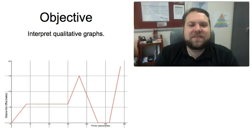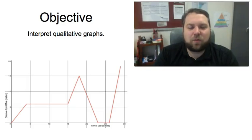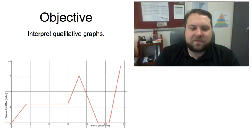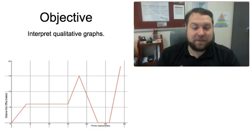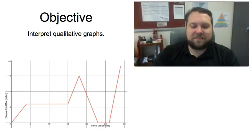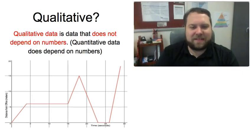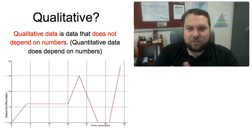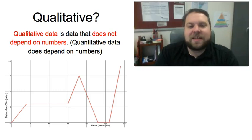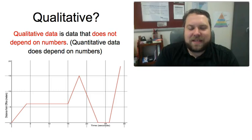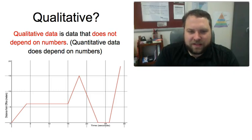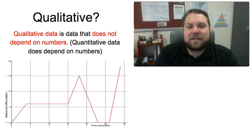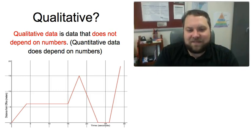Hello everybody. In this video we're going to be looking at interpreting qualitative graphs. So if we're going to do that we better know what a qualitative graph is. A qualitative graph and qualitative data more generally is simply data that does not depend on numbers. Now the opposite of that, data that does depend on numbers, is known as quantitative data.